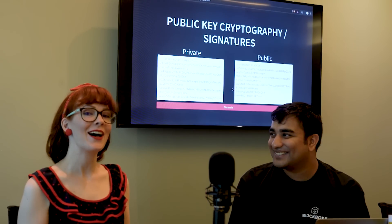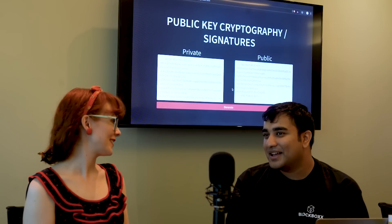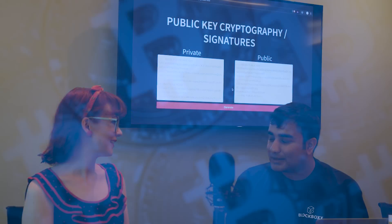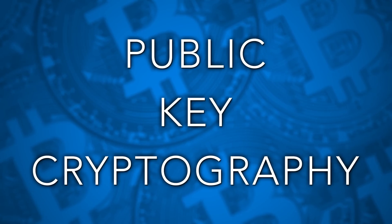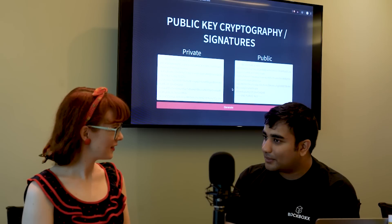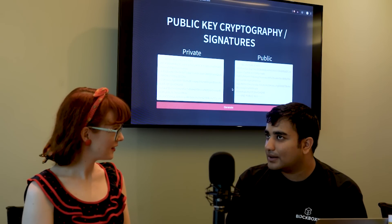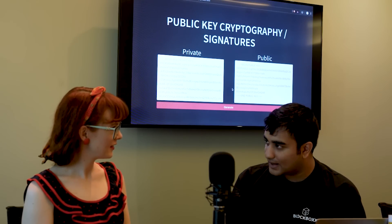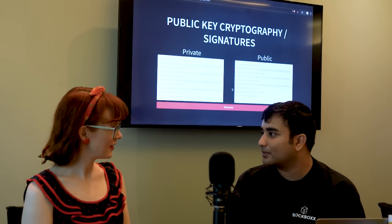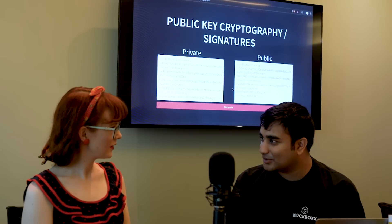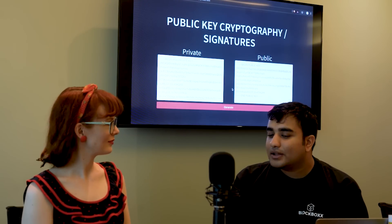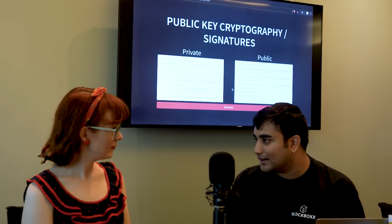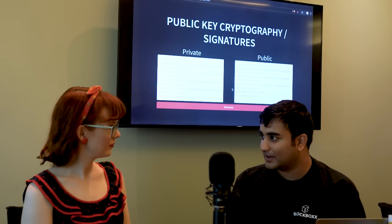So explain how encryption in Bitcoin works. Bitcoin uses something called public key cryptography which is the standard of encryption that it uses. In public key cryptography, rather than standard cryptography where you have one secret which makes unintelligible garbage into something readable, you have two and they're called keys, hence public key cryptography.